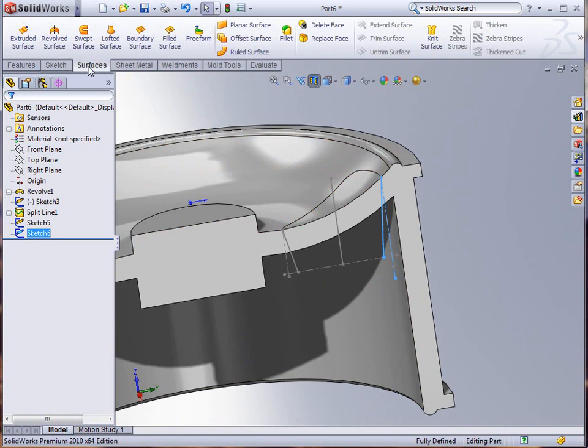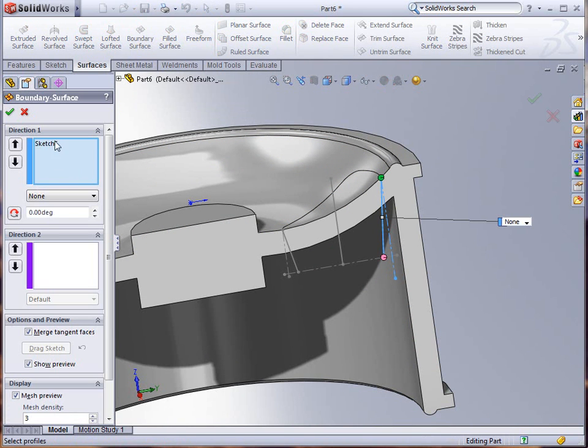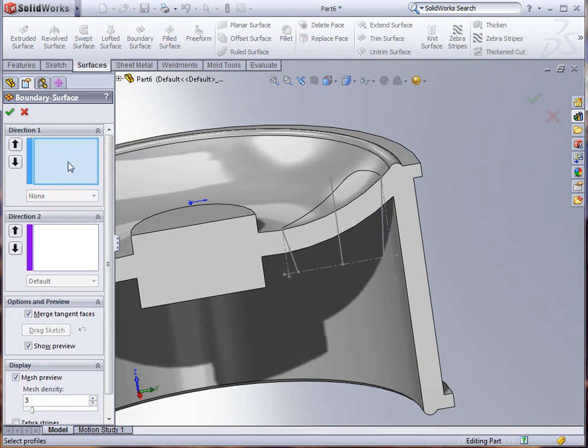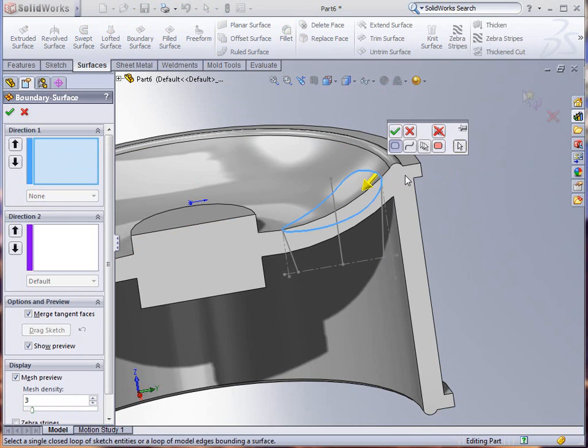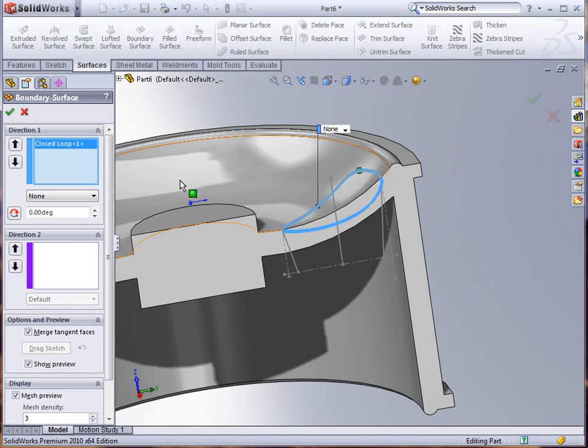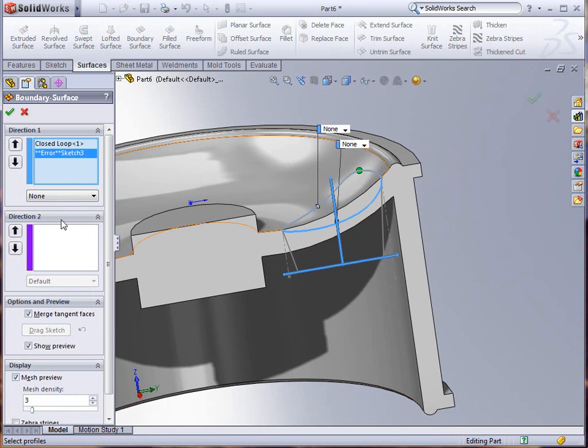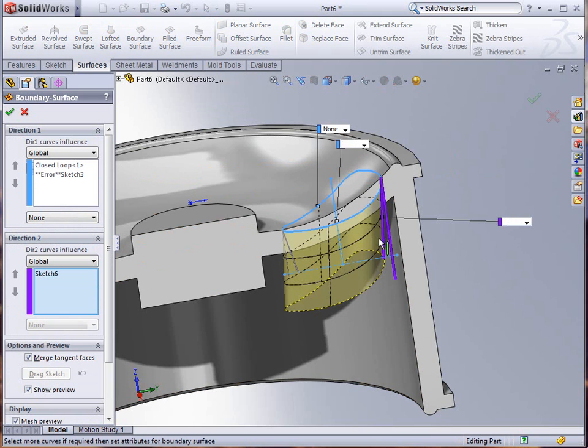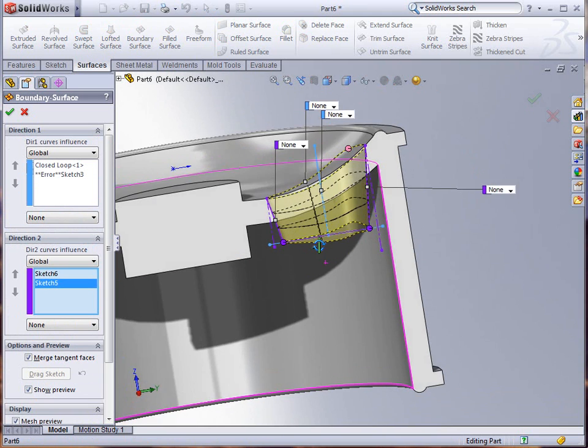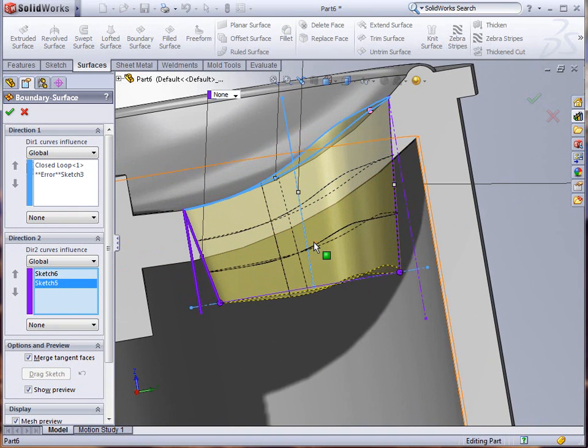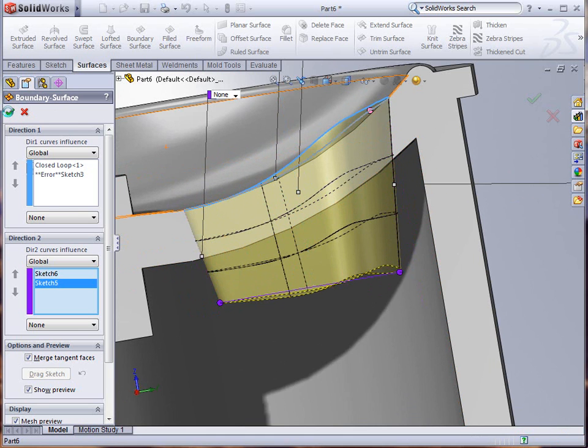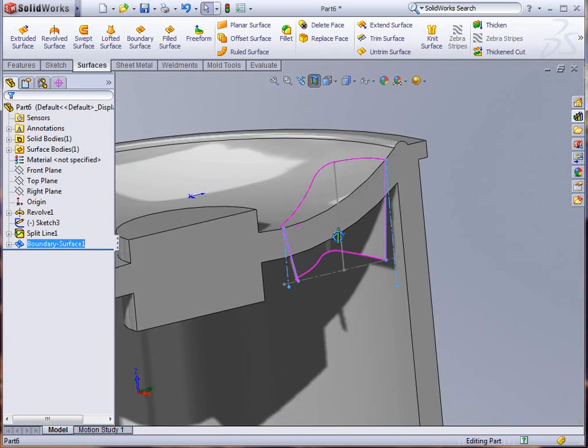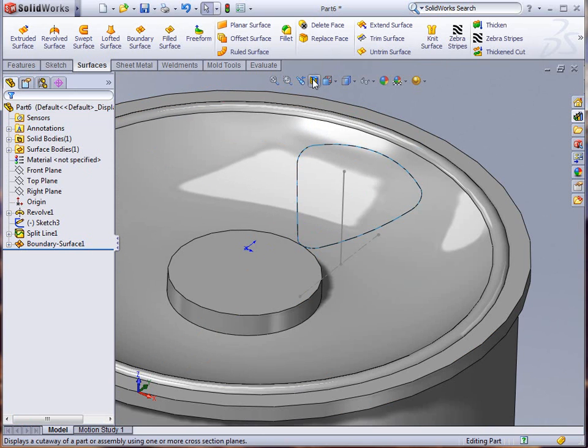Now if I go into my surfaces, the advanced surfaces part of this, and go to a boundary surface, I can select through my selection manager a closed loop. I can also select the path here and then the guidelines here and here. You can see there that it gives me the shape that I was looking for with a draft cut through this particular part. So I click OK to accept.